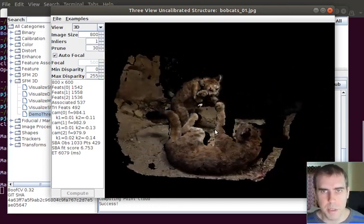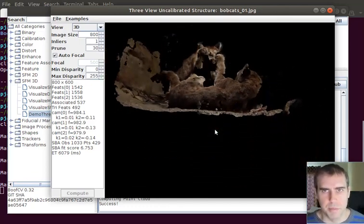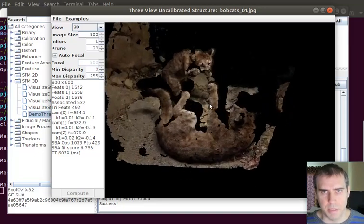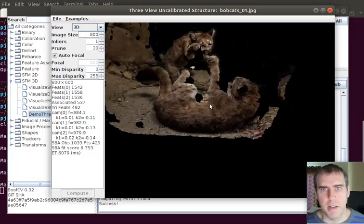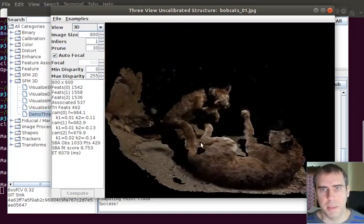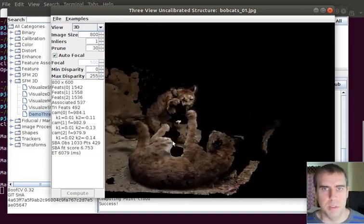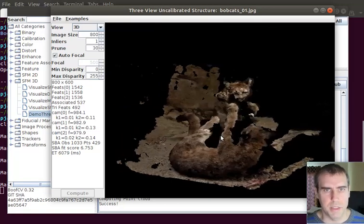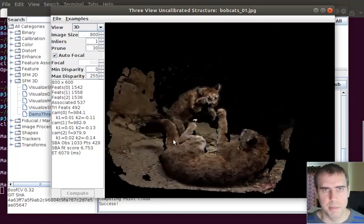But it does a pretty good job overall, I think for a first attempt. And I'm now actively developing the scenario for 100 images and not just using three.